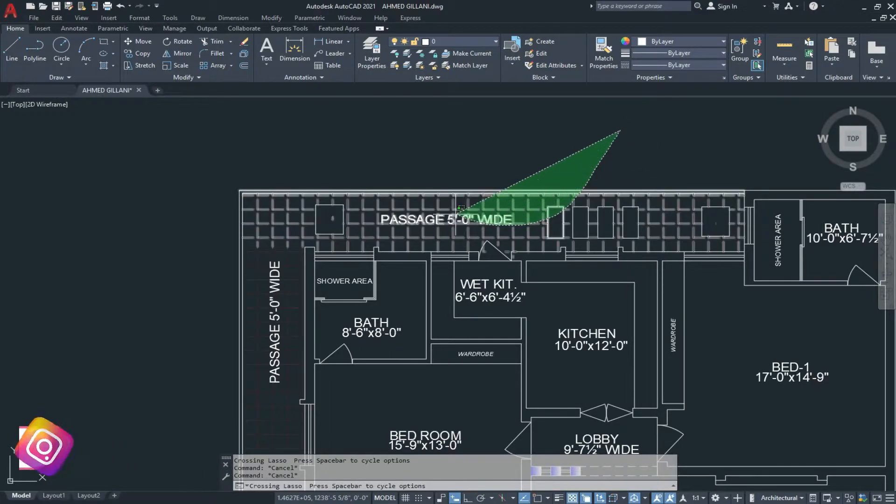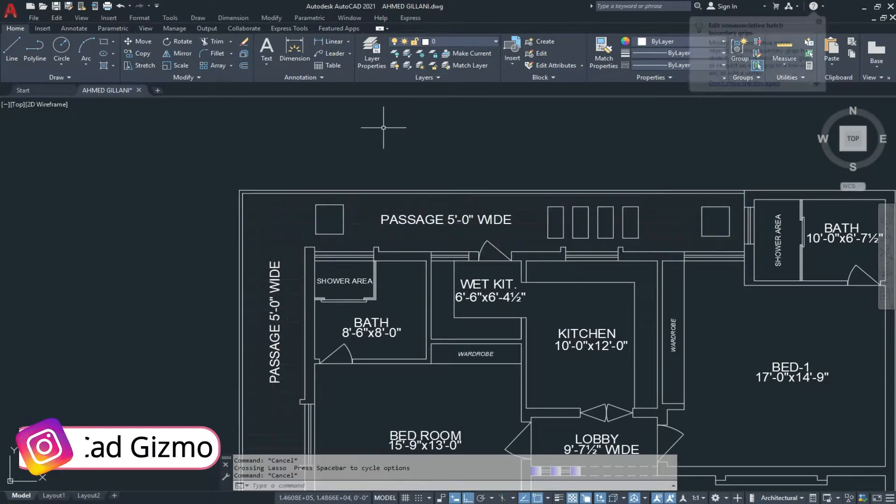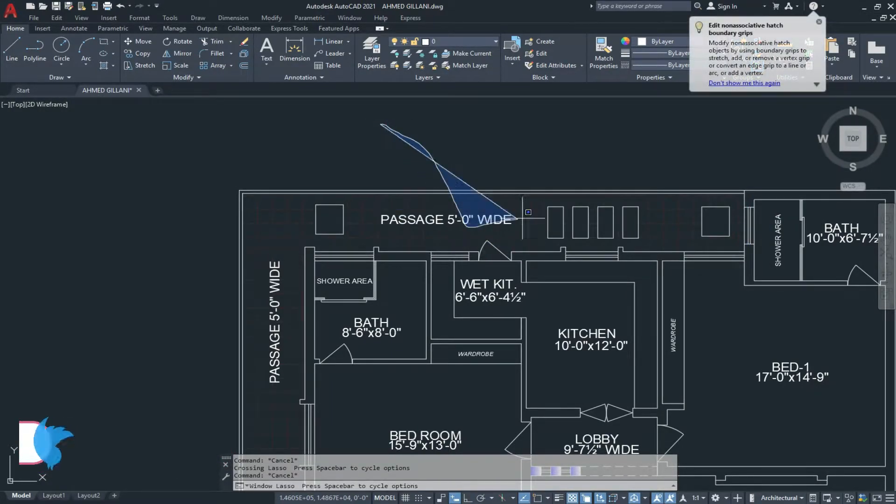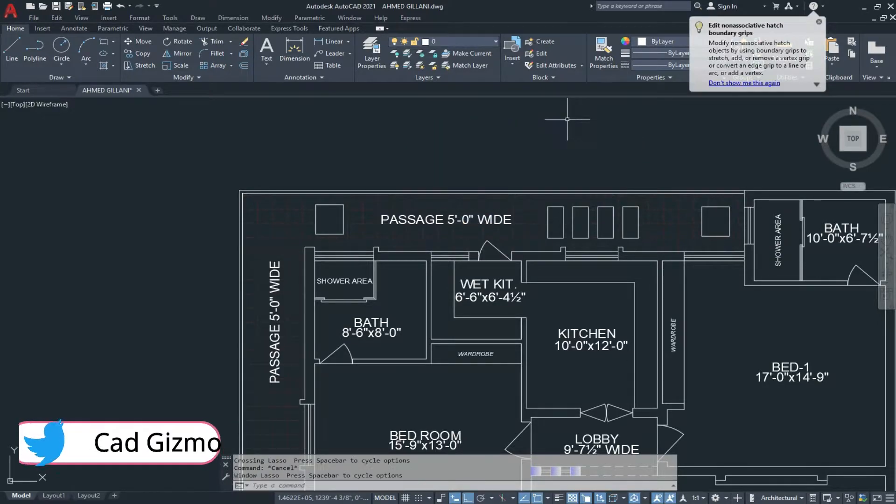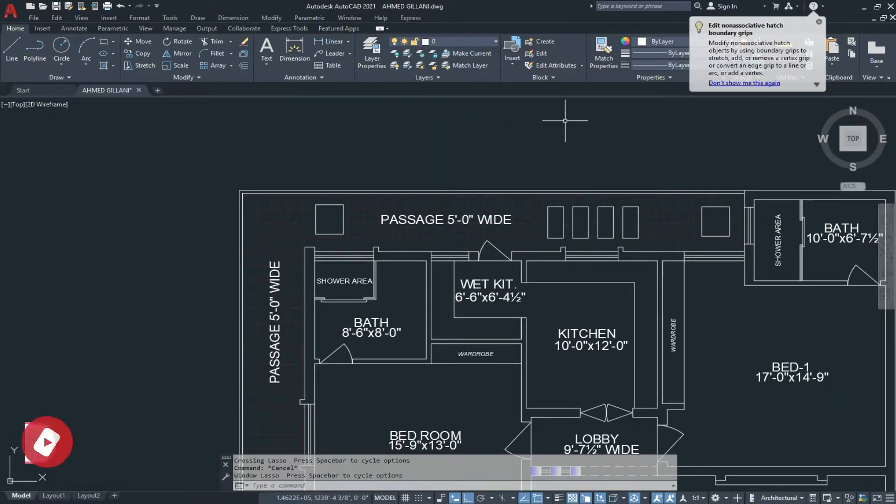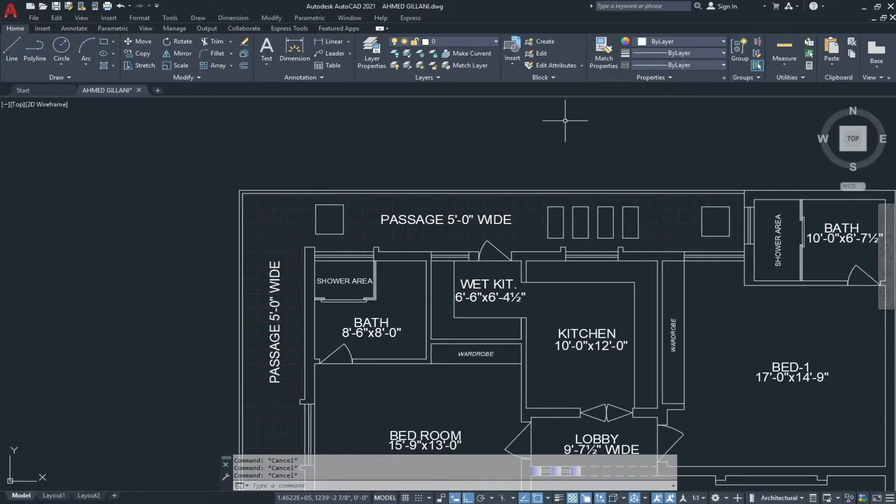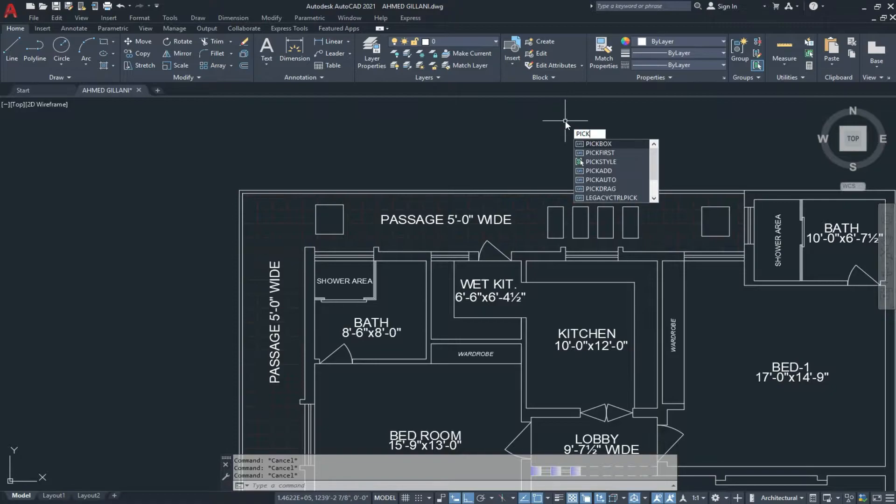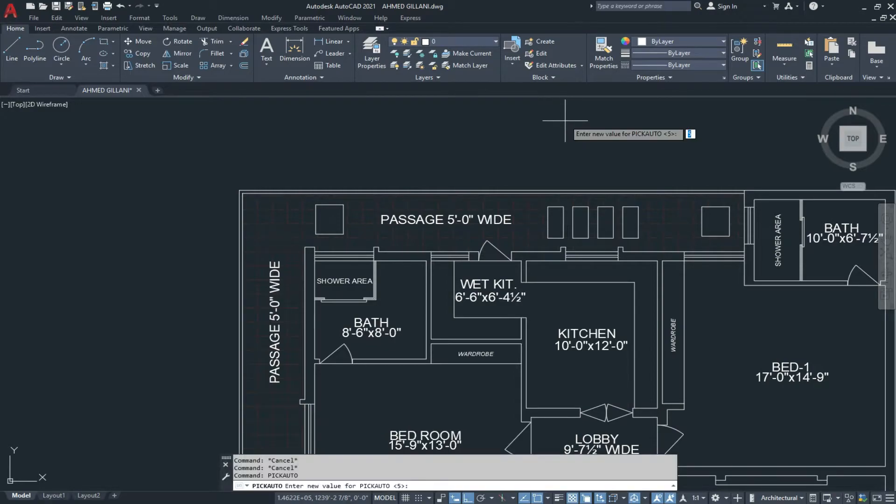Now lasso selection is active on both selections. If we want to turn this off, we use two ways. First one is to type pick auto and press enter, and set it to three and press enter.